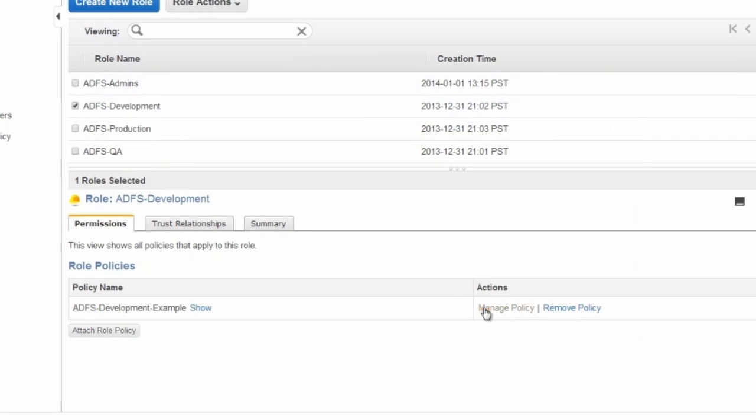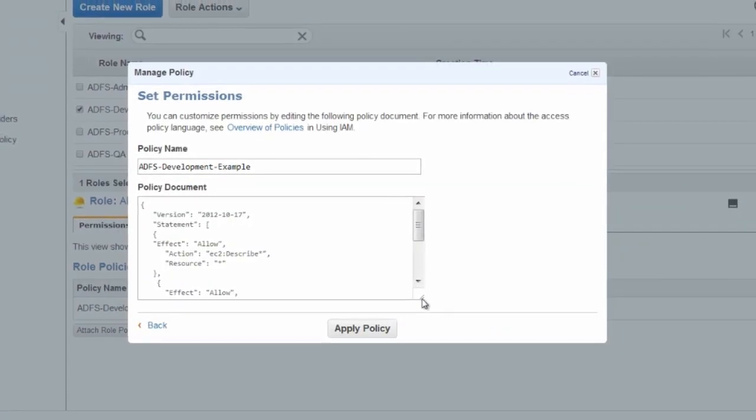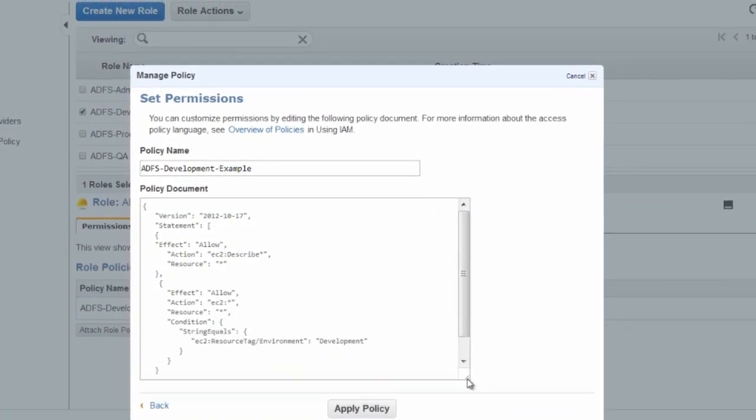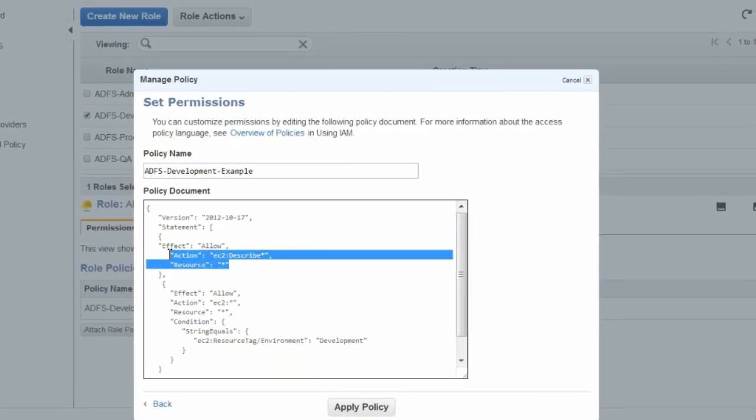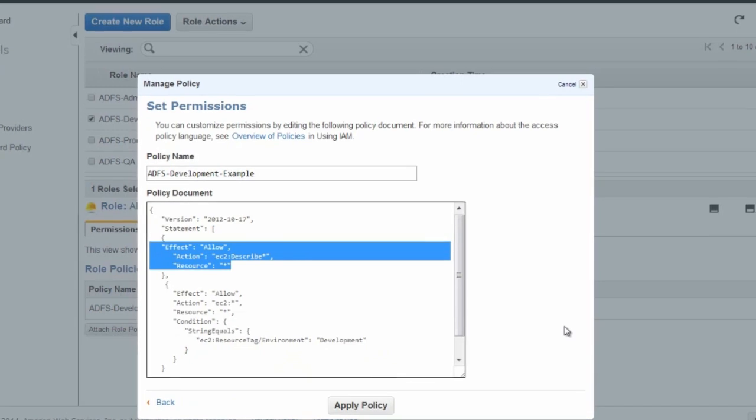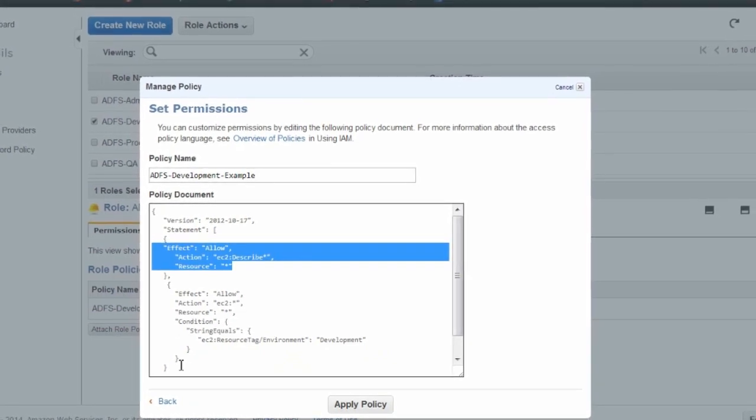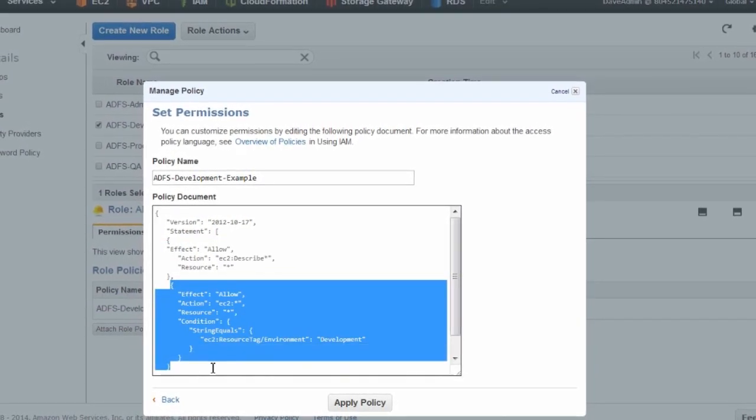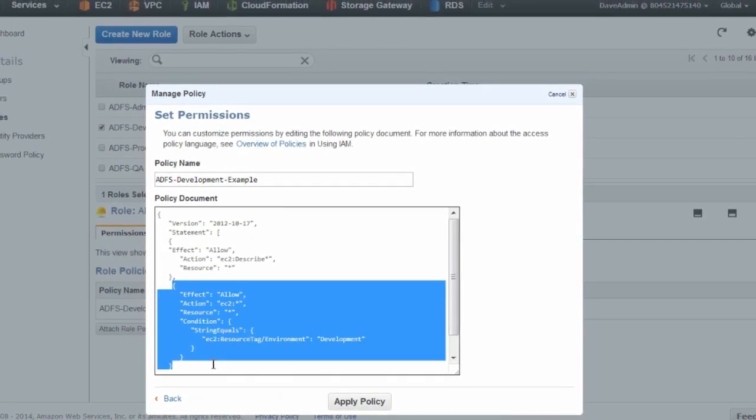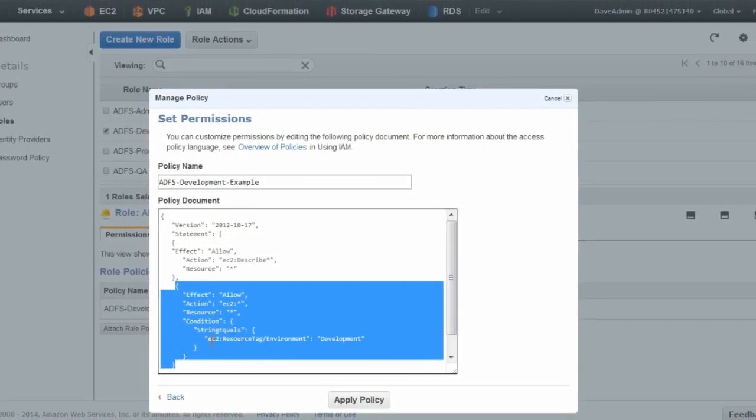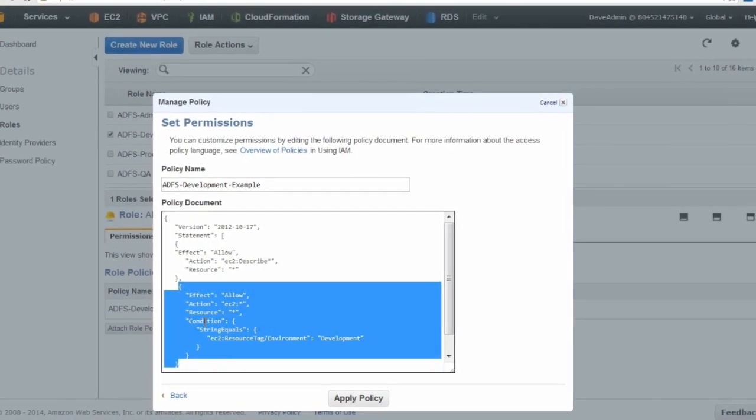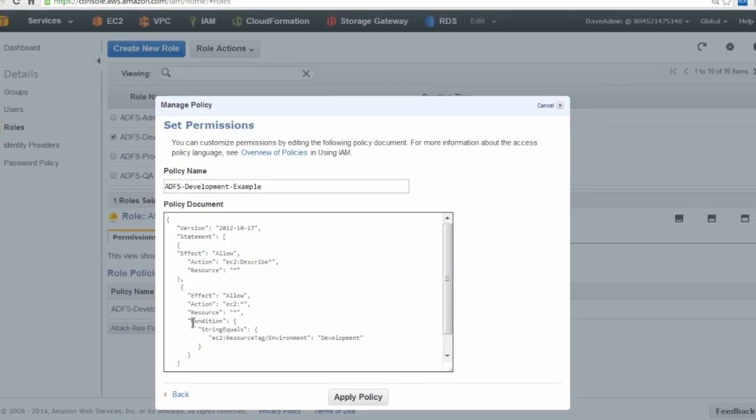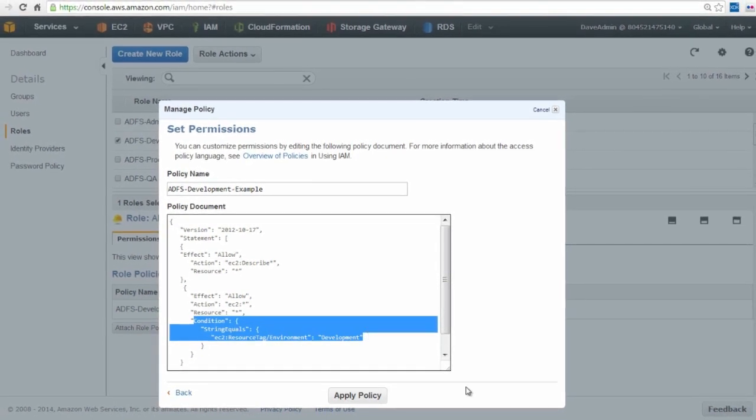Now let's look at the ADFS development role. The policy for this role is far more restrictive. First, it only allows the describe action for all EC2 resources. Then, which makes sense for a developer, it allows all actions against all EC2 resources, but only if the resource is tagged with environment equals development. Here you can see the condition for the tag.